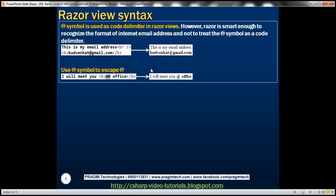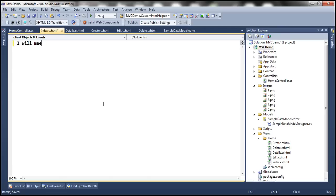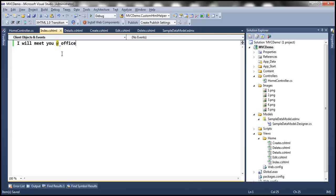There are scenarios where Razor is not smart enough to treat @ as a printable character. For example, if we want to print 'I will meet you at office', Razor treats the @ as a code delimiter and throws a compilation error. To escape the @ symbol and print it as a regular character, we simply precede it with another @ symbol — @@ is the escape sequence for the at symbol in Razor Views. Saving and refreshing gives the expected output: 'I will meet you at office'.